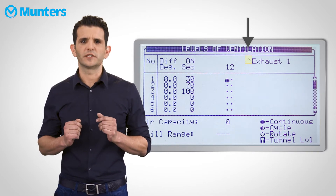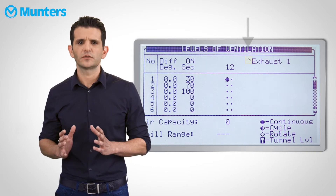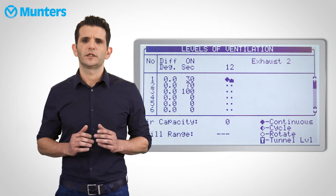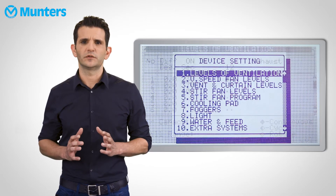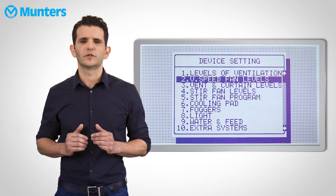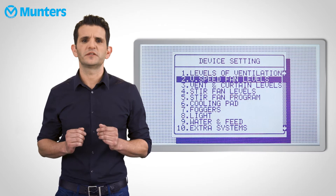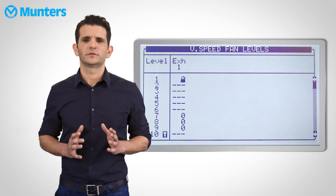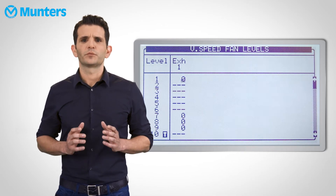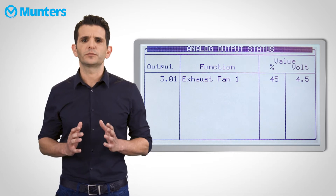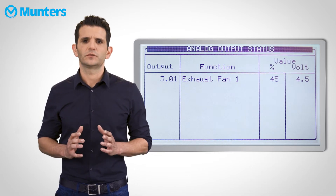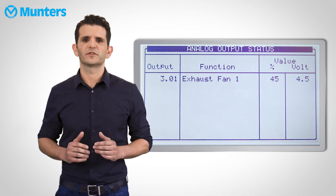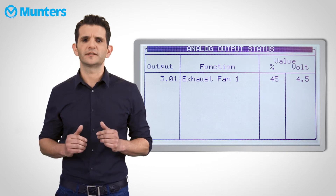This means that this fan is a variable speed fan. You can choose this fan to be continuous or a cycle. Now press Menu to exit this table, and select the second table, Variable Speed Fan Levels. Here you can select the speed of the fan for each level. Pressing 7 on the main screen will take you to the Analog Output screen, where you can view all the variable speed devices with their current intensity.